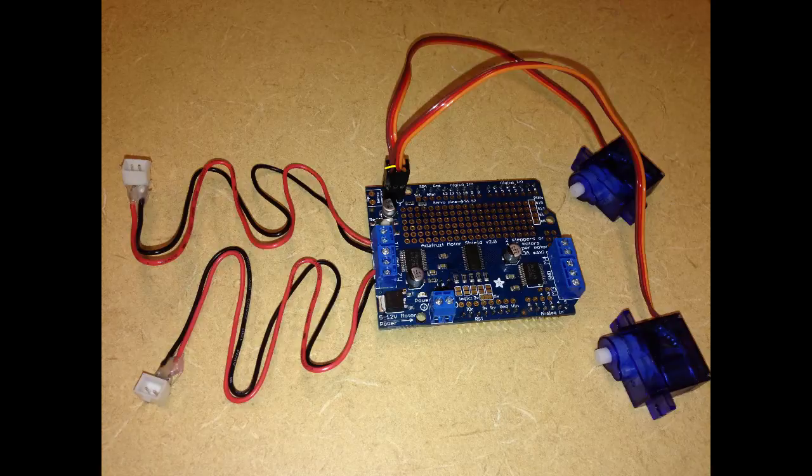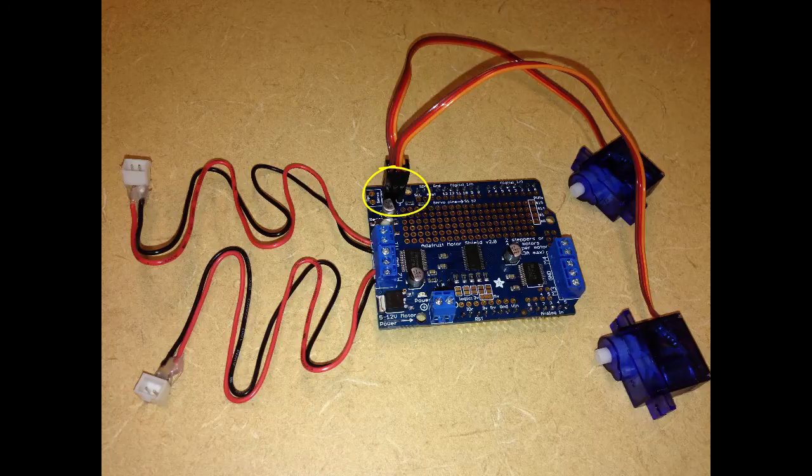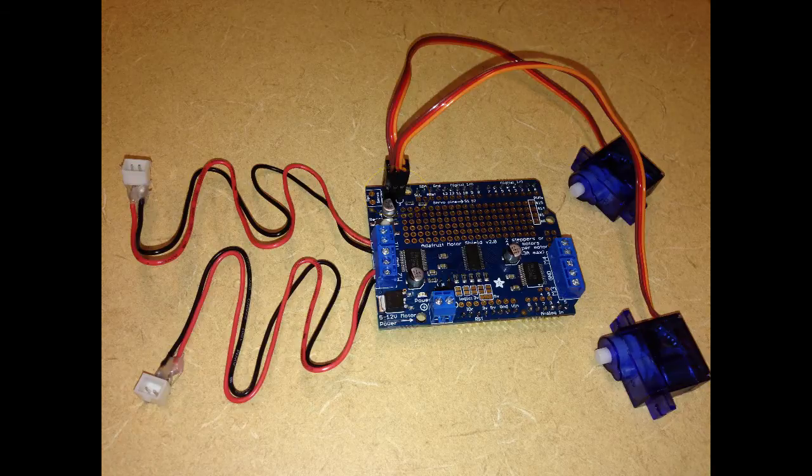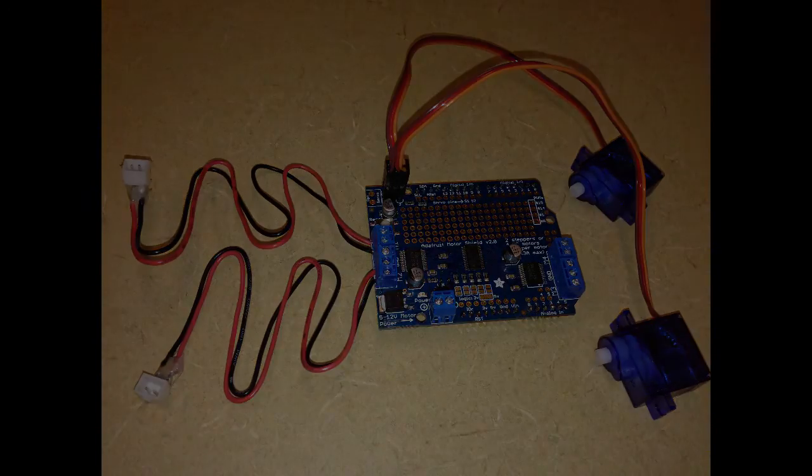Finally we can connect the two servos to these three pins, these sets of three pins, up in the top left corner of the card. It's very important that you connect the wires in the right direction with the brown wire closest to the near edge of the card, as I've shown here, and this motor shield card will drive both servos.